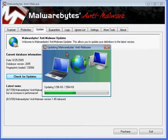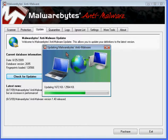and this video covers updating it in order to scan, and in a subsequent video you'll see us talking about how to scan, run a full system scan of your computer using this program.